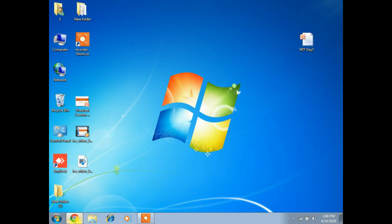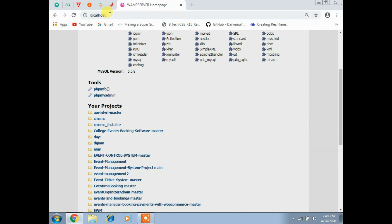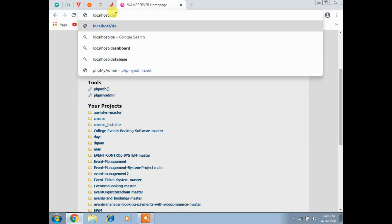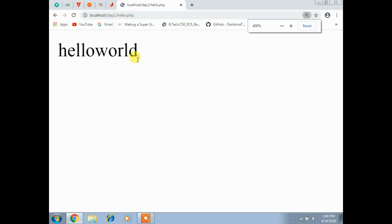How to execute this PHP program: open the web browser, type localhost, then the folder name you created - 'day one' - then slash, then the file name 'hello.php', and press Enter. You'll get the output. This is how you create and execute a PHP program.